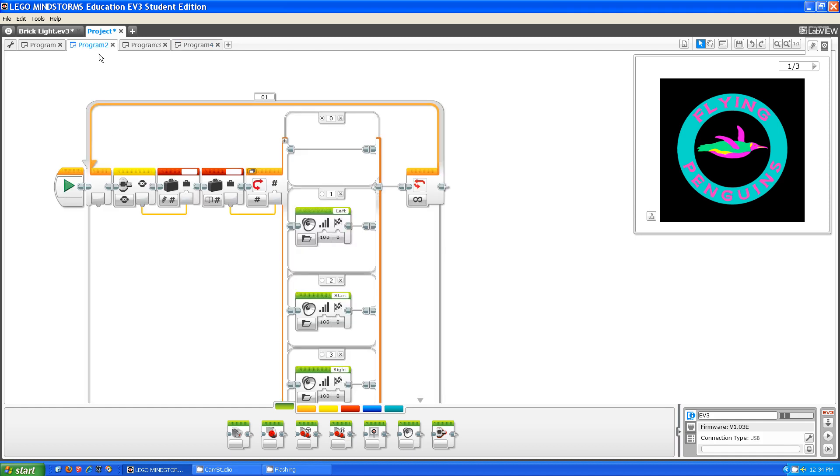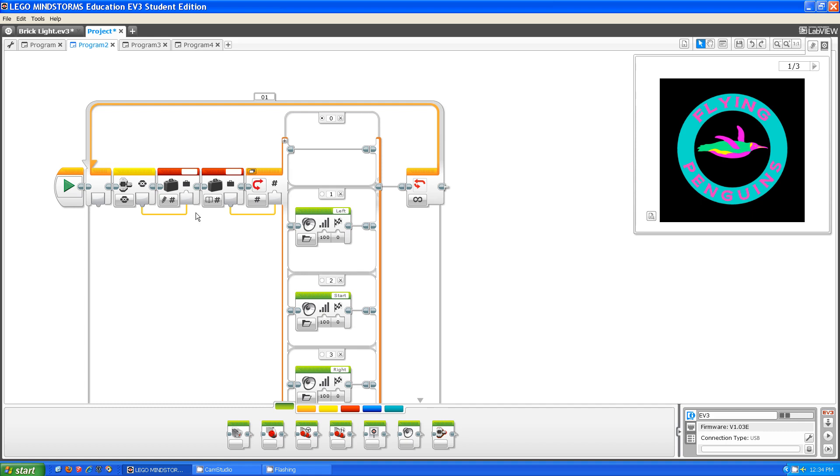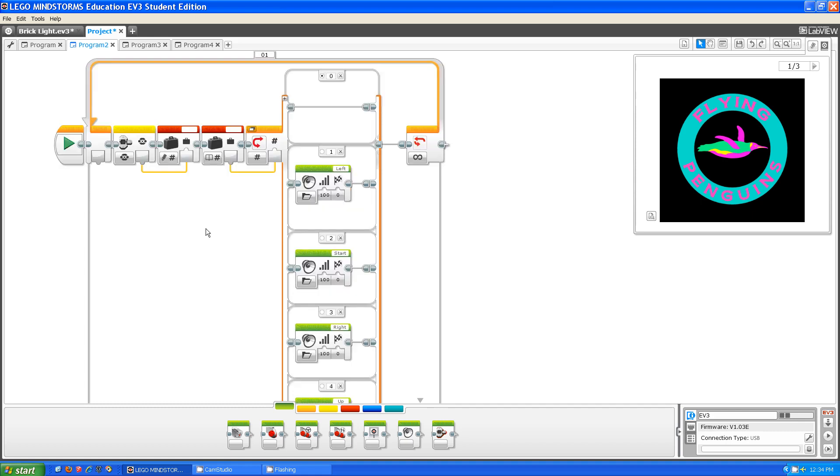What measure does is it gives you an output wire which tells which button was pushed. So zero is no buttons were pushed, one is the left button was pushed, two is the middle button was pushed, three is the right button was pushed, four is the top button was pushed, and five is the bottom button was pushed.